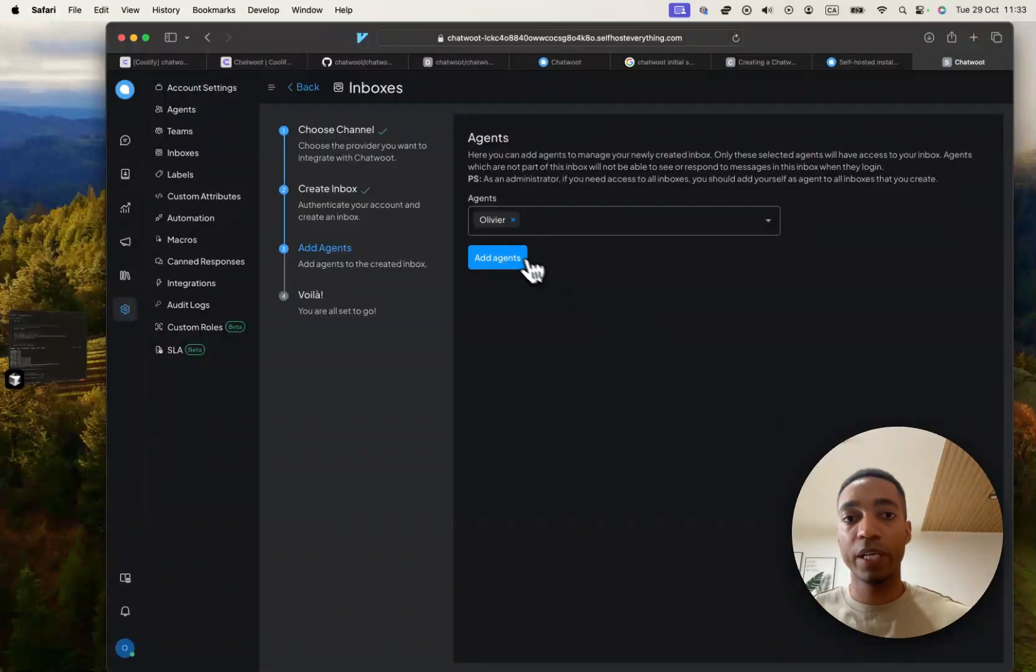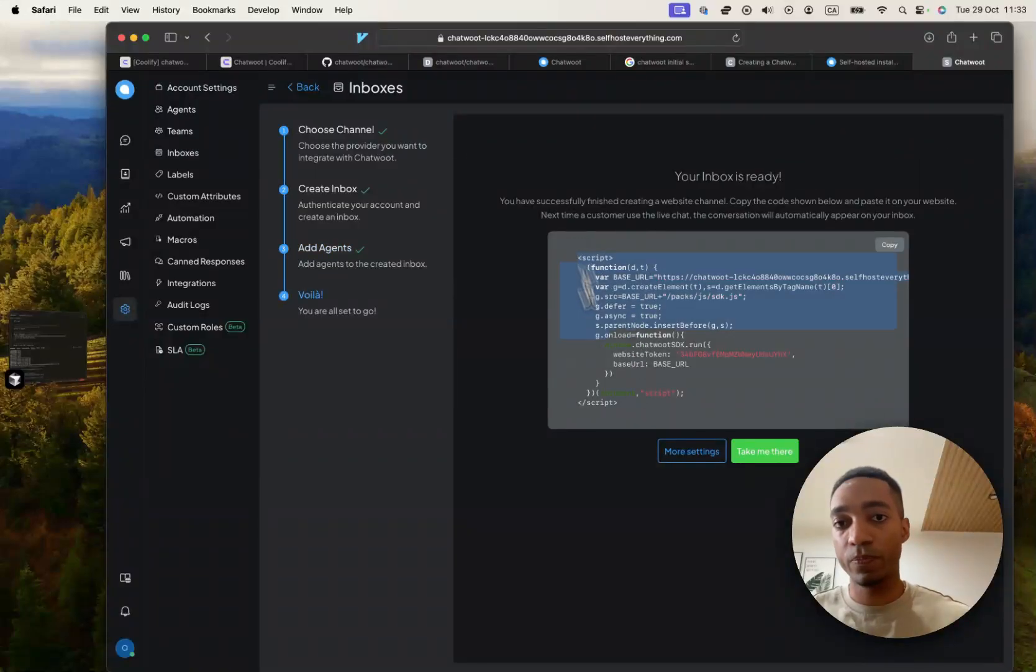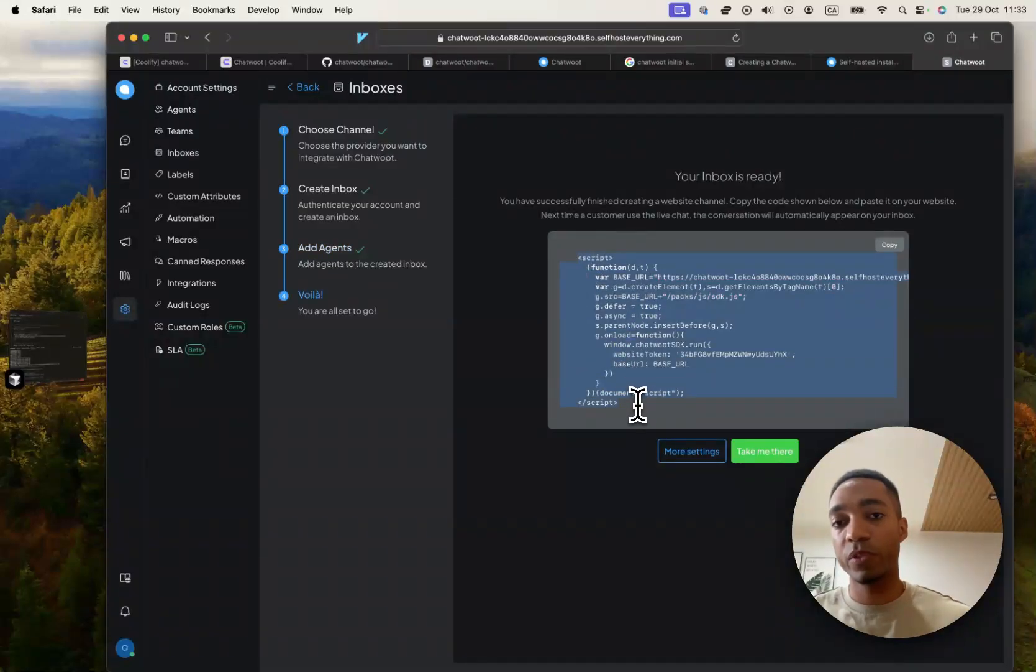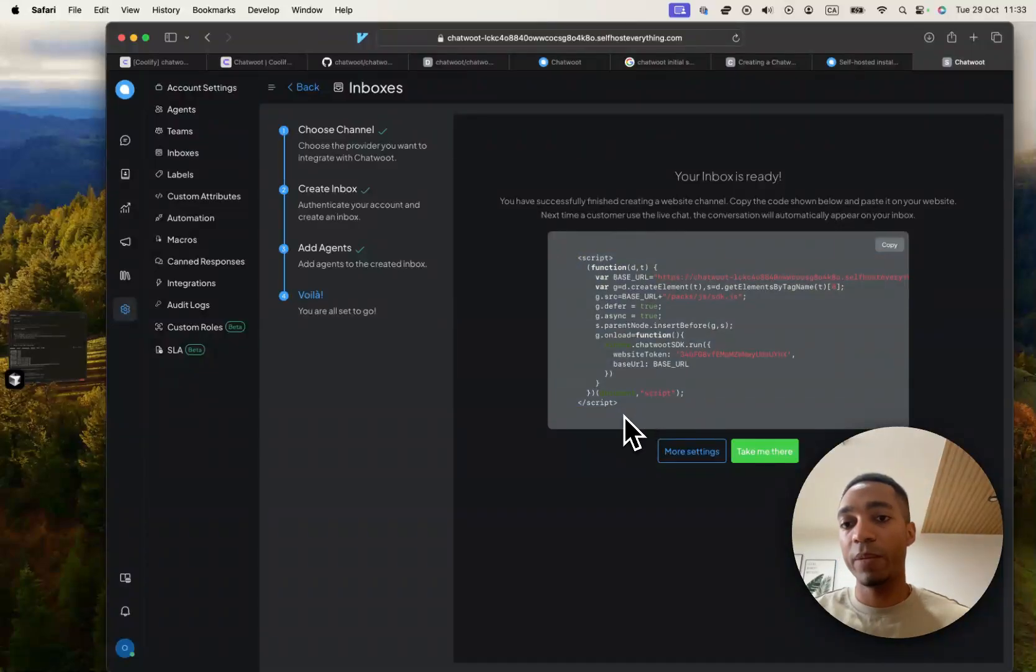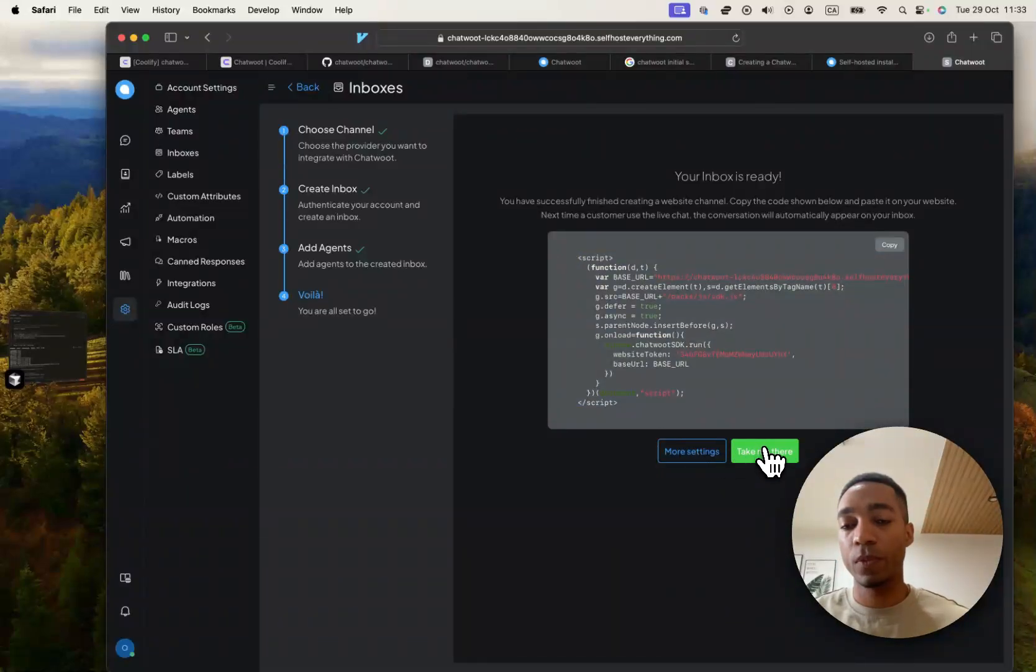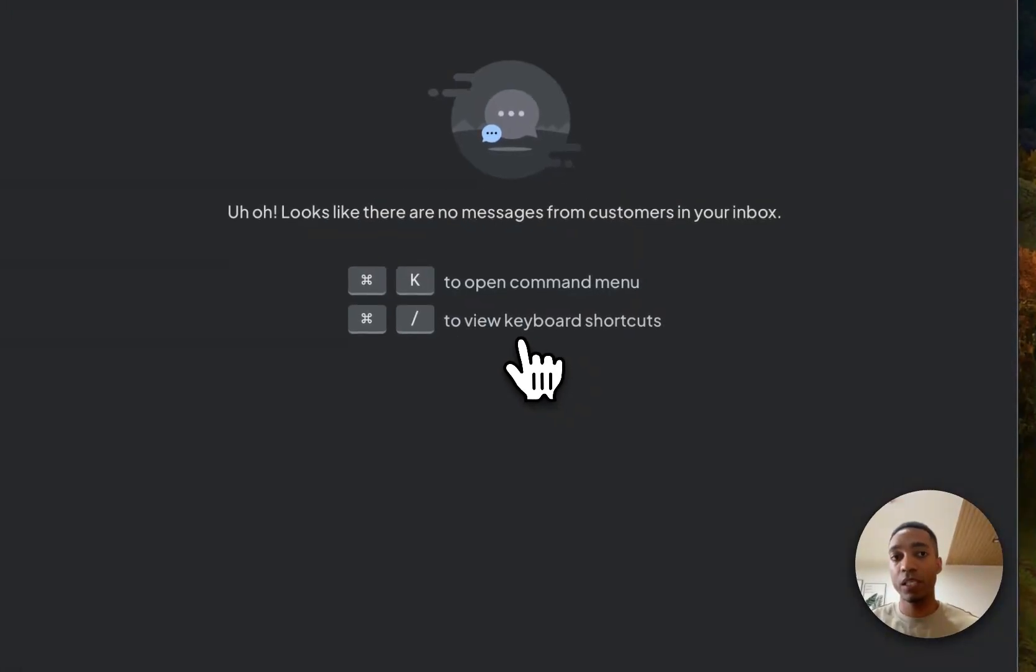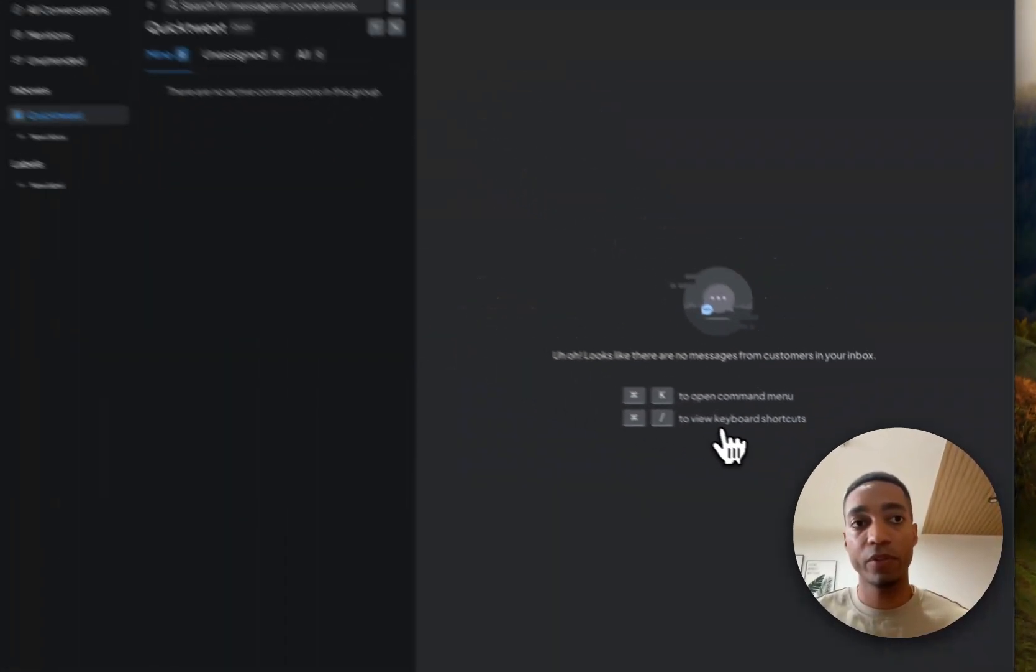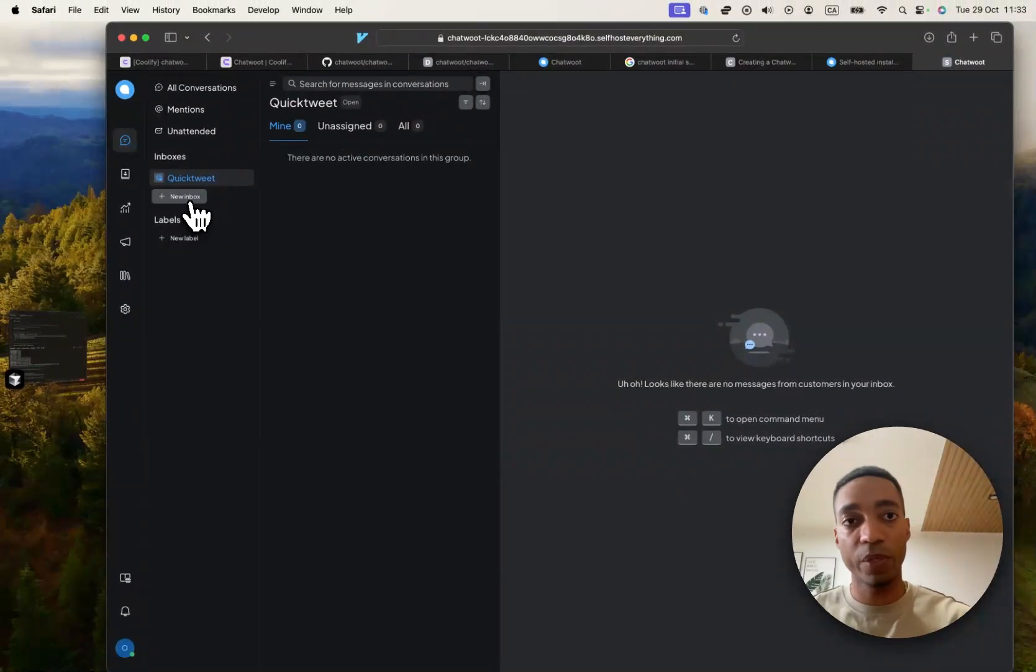And now we're given a script. So this is your prompt to take this and put it in your website. In my case, I just want to test it immediately. And so you don't actually have to copy the script and put it in your website.